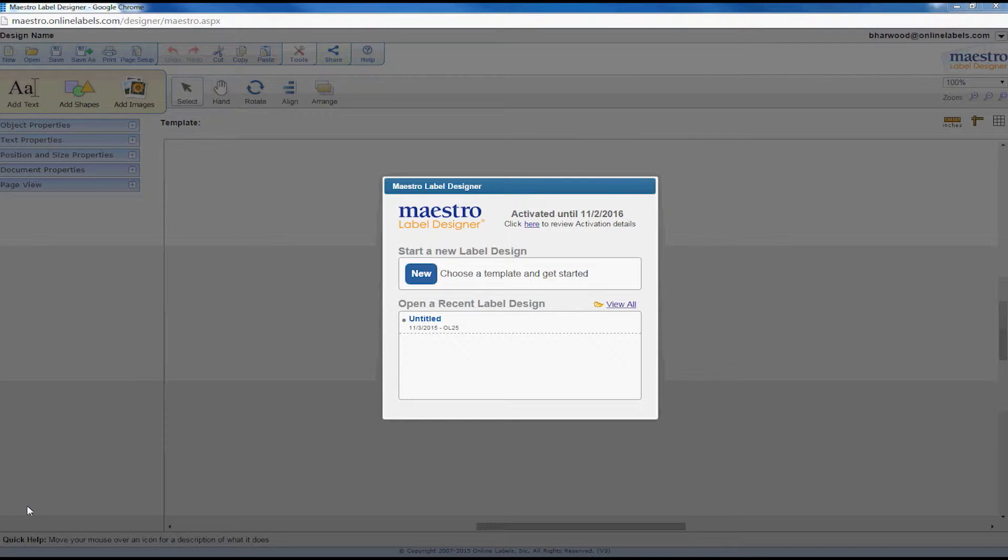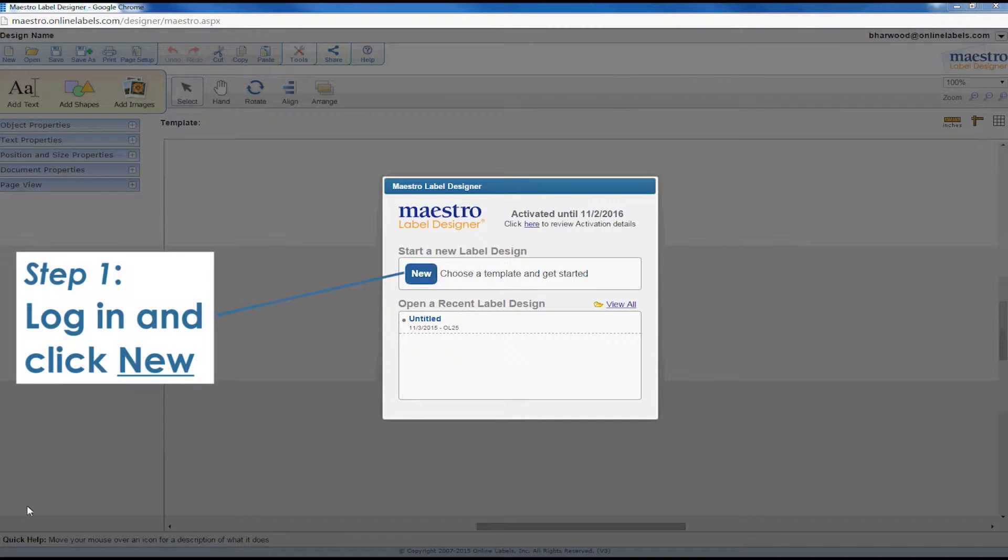Hi everyone, today we're going to look at how to create multiple designs using Maestro Label Designer. First, make sure you're logged into Maestro Label Designer. Click the new button to start designing labels.